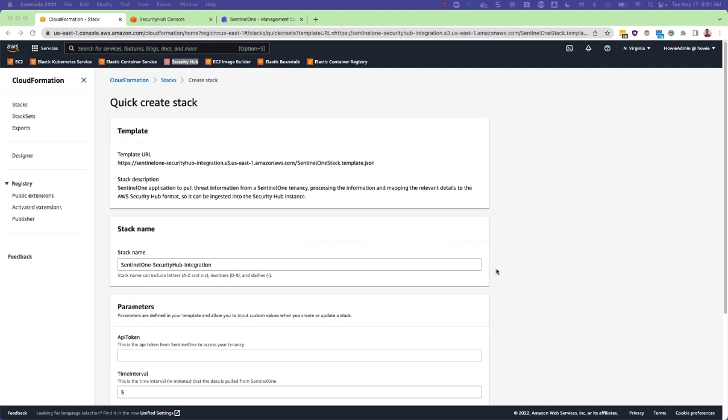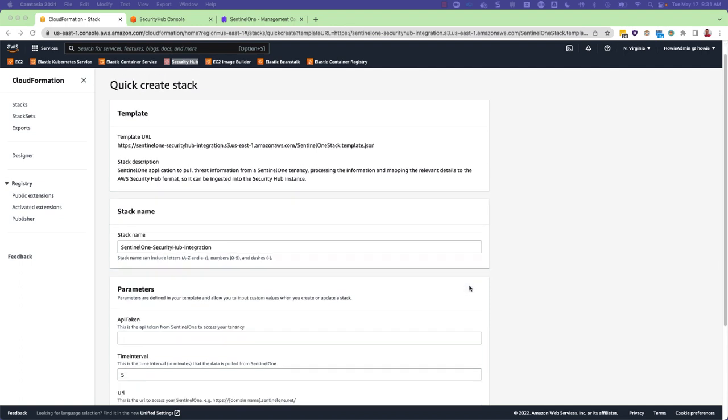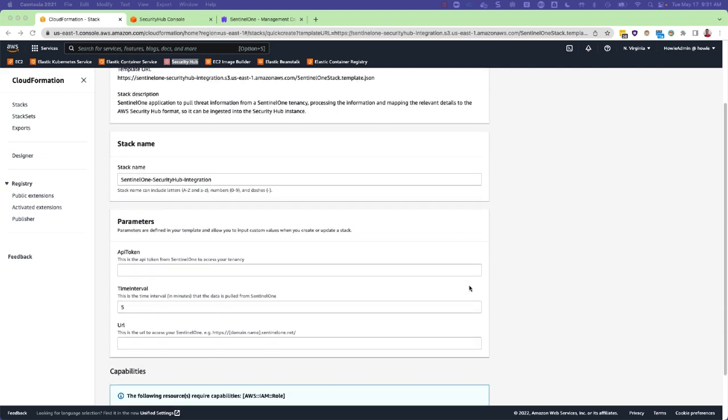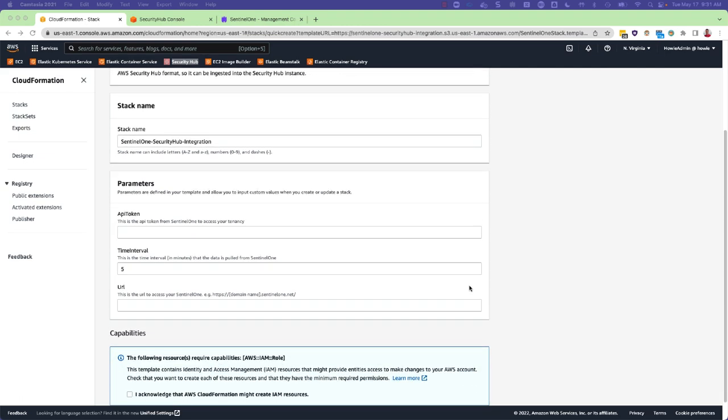To set up the integration with CloudFormation, all that's needed is an API token from the SentinelOne Management Console along with the URL of the SentinelOne Management Console.